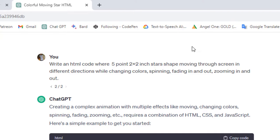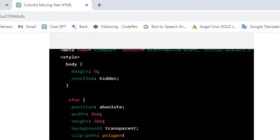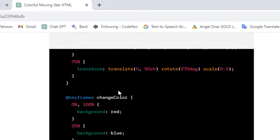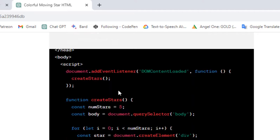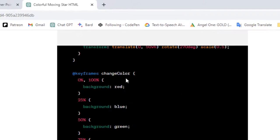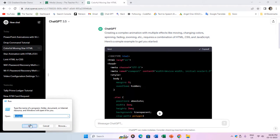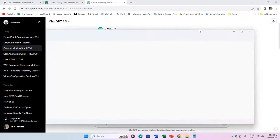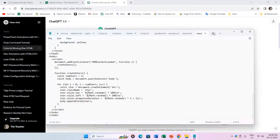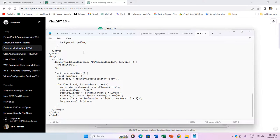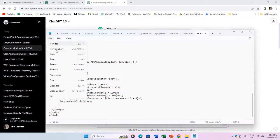ChatGPT provided the HTML, CSS, and JS codes, which you can easily copy and paste into a notepad file. Since the entire animation code is within a single file, save it as starsanimation.html.